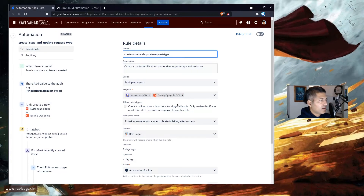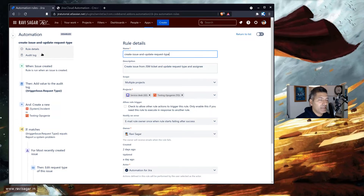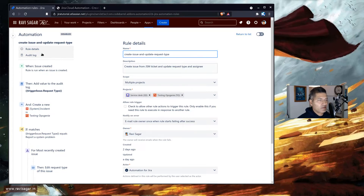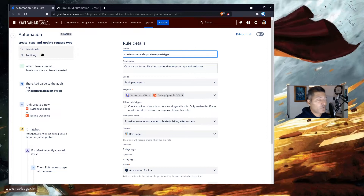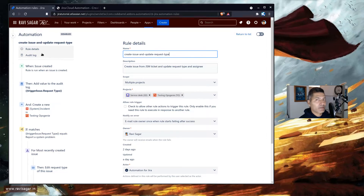For this particular example, the scenario is that you will have two Jira Service Management projects — project A and project B. When something happens in project A, let's say a ticket is created, you want to create the same ticket in project B. When we create the ticket in the target project, we want to set a few fields, but most importantly, we also want to set the request type.